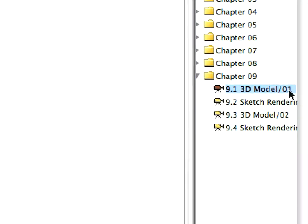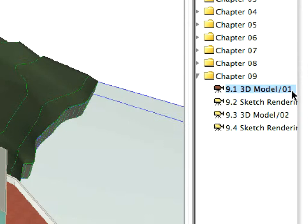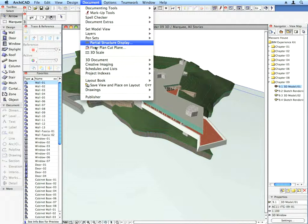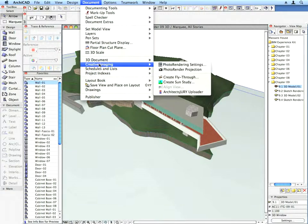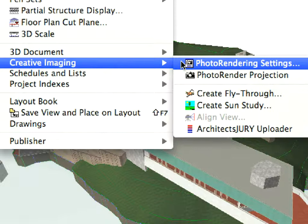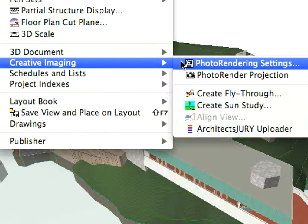Activate the appropriate preset camera view from the Navigator View Map which will open in the 3D window. Use the Document Creative Imaging Photo Rendering Settings menu command to quickly review some of the rendering settings prior to generating the first project image for the presentation.